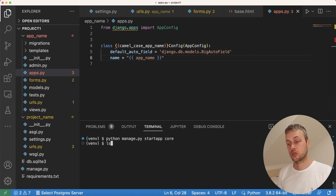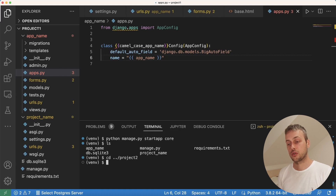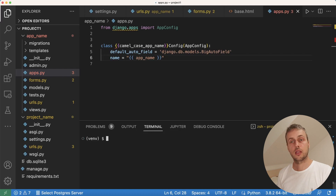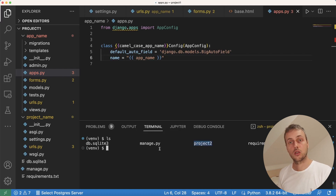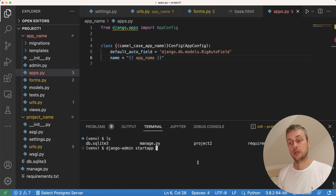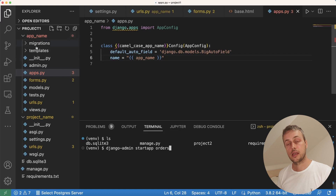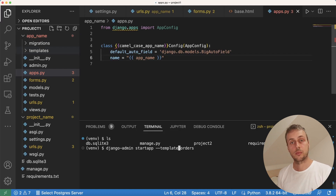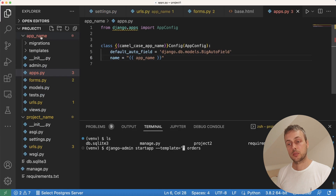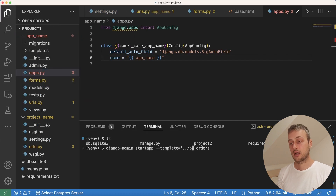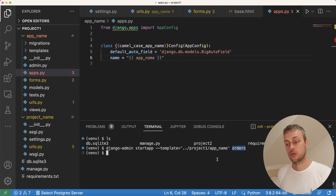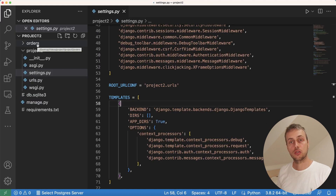Now we're going to go to project two — that's the project we created from the project one template. We can see the project two folder along with the files created by default. We're going to run the django-admin startapp command and create an application called orders, imagining an e-commerce website. We pass the --template argument and set it equal to the project one/app_name directory. That should create an application called orders within project two.